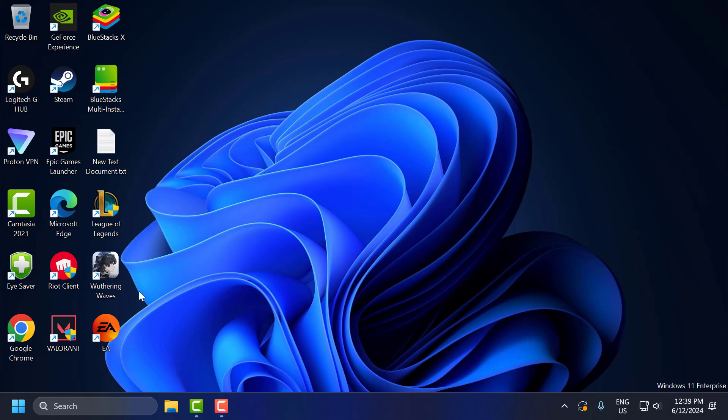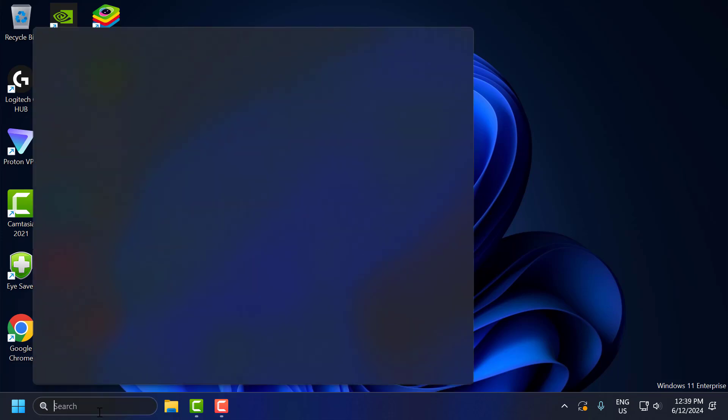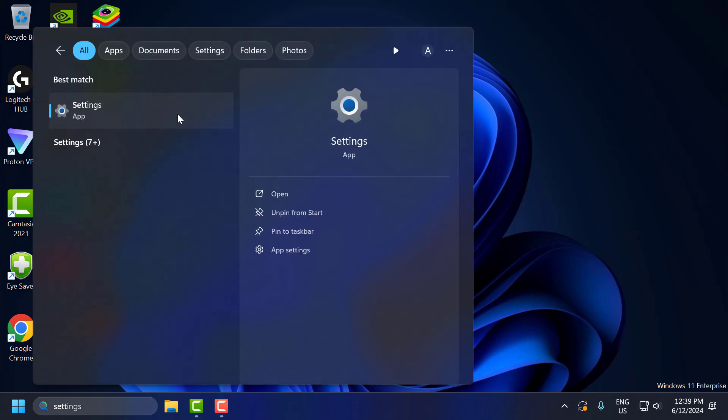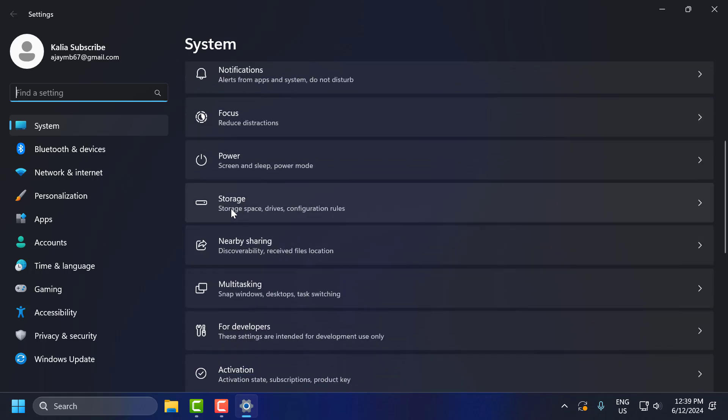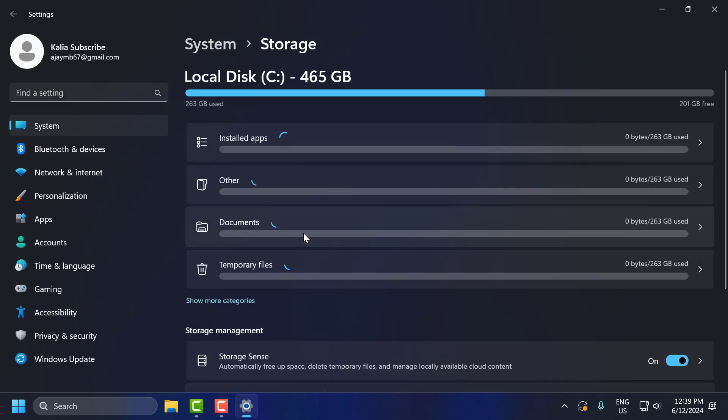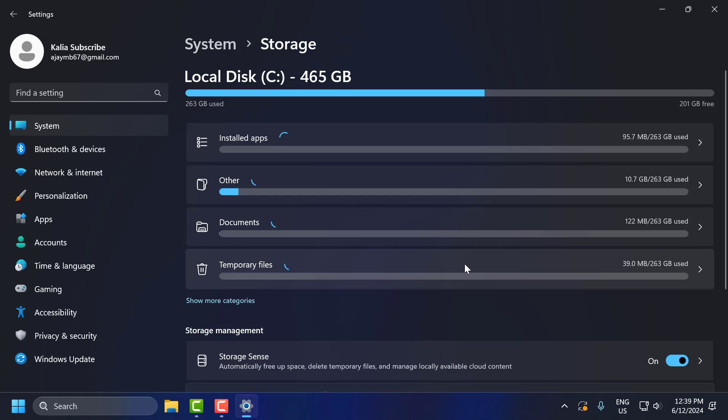The third step: go to the search menu and type Settings. Click to open it. On the right side, scroll down and select Storage, then select Temporary Files.